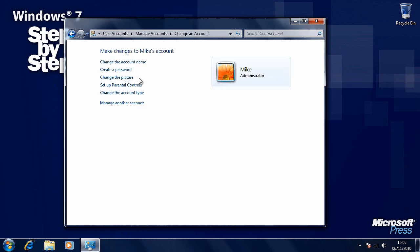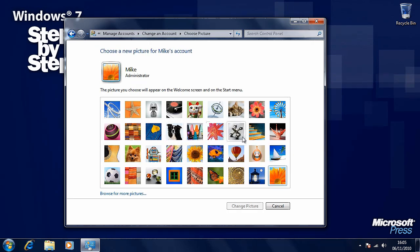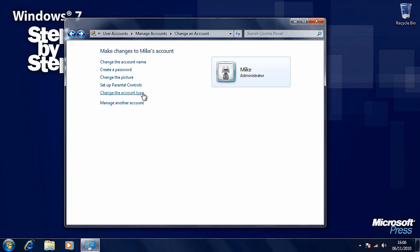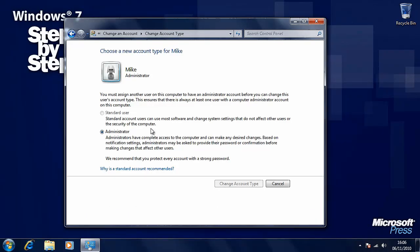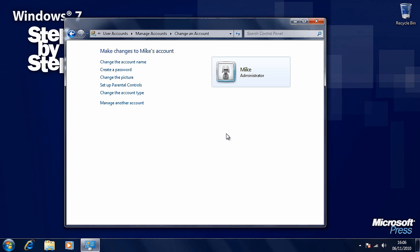We can also change the user picture. Windows 7 comes with a great many of these, and you can click the browse for more pictures link and use any picture or photograph on your computer. We can also change the account type here between an administrator and a standard user. It won't let us change this particular account because Windows 7 must have at least one administrator account set up and this computer only has one. But if it was a standard user account you could upgrade them to an administrator. Press the manage other accounts link to change properties for another account.